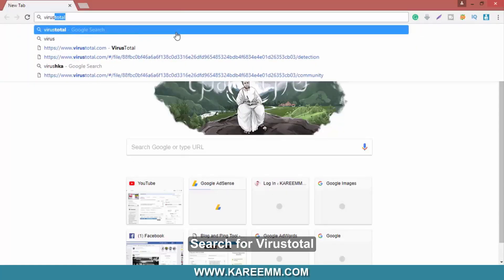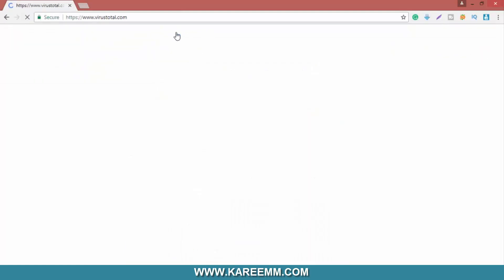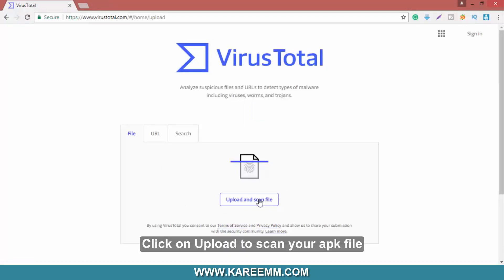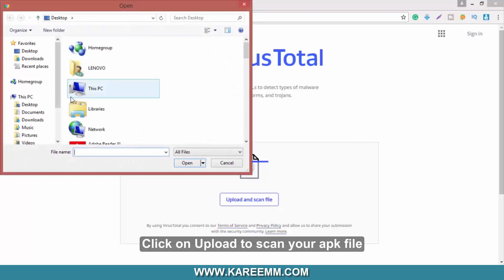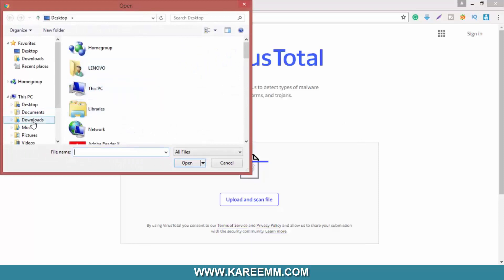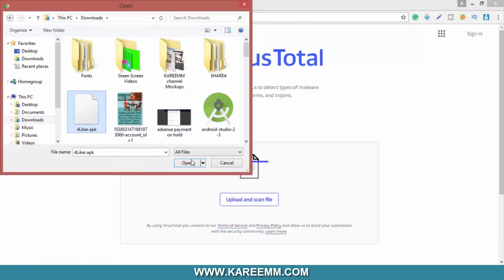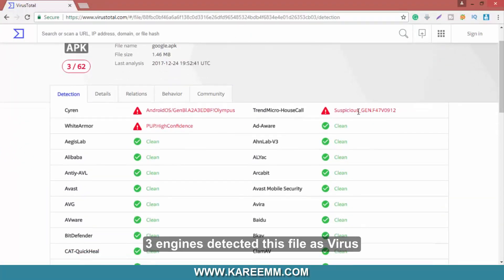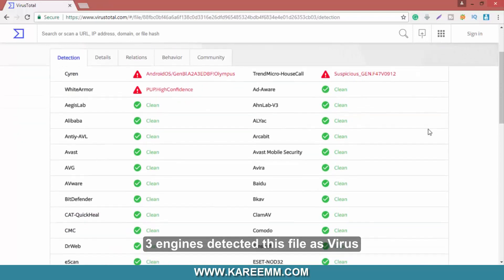Search for VirusTotal. Click on upload to scan your APK file. Three engines detect this file as a virus.